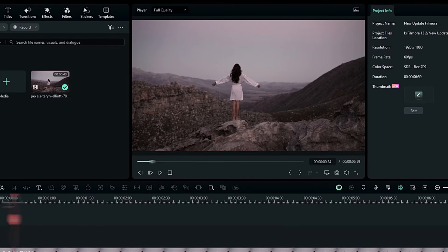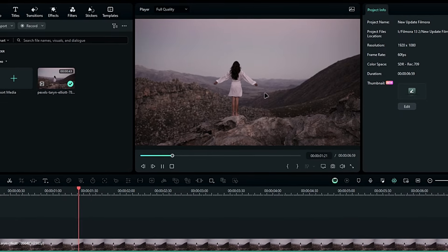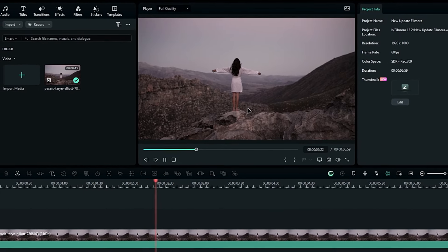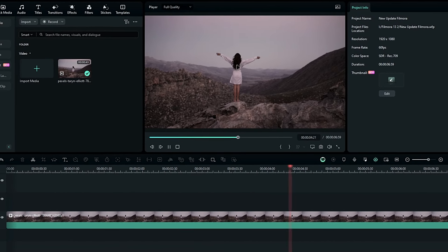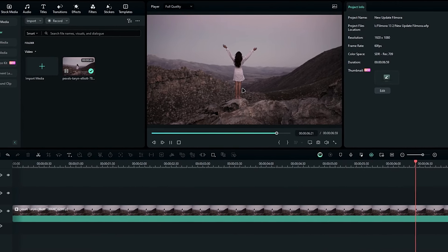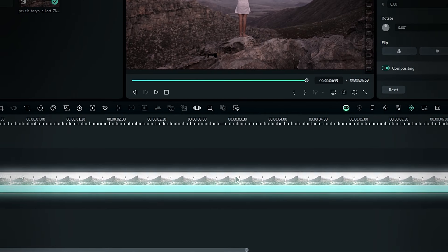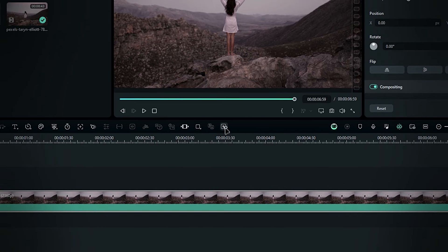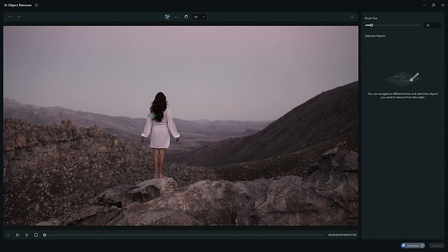Alright guys, this is my favorite feature in the Filmora 13.6 update, the AI Object Remover. Let me quickly show you how to use it. First, select the layer, and then choose the AI Object Remover tool from the toolbar. This will open a new window. Next, use the brush tool to draw a selection around the object you want to remove.